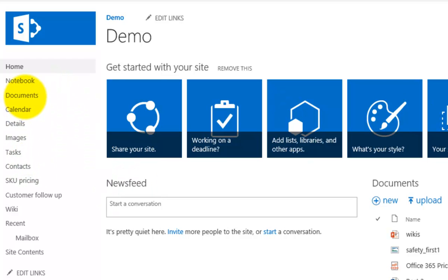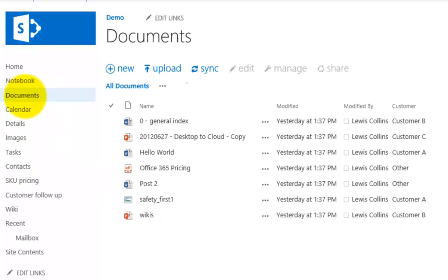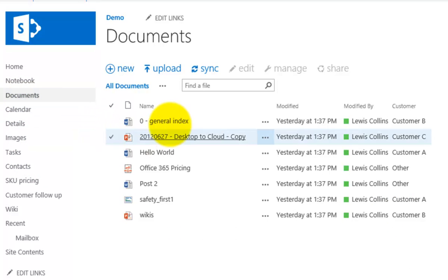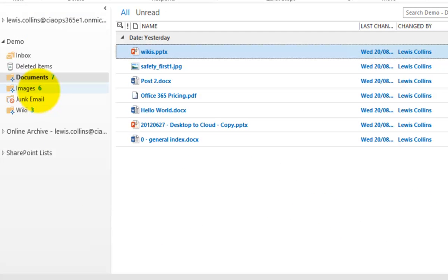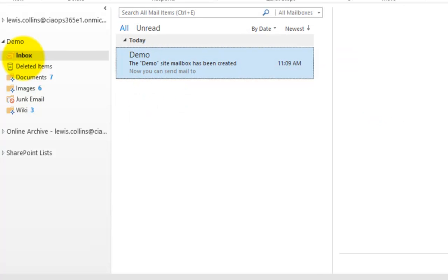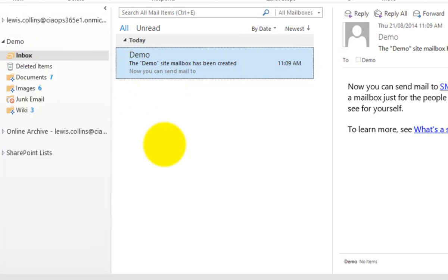If we go into our document library in the demo site you'll notice we have these documents. Looking in Outlook with our linked mailbox, we see exactly the same documents. Now I'm going to send an email from outside Office 365 to this site mailbox and show you a few other things the site mailbox provides.